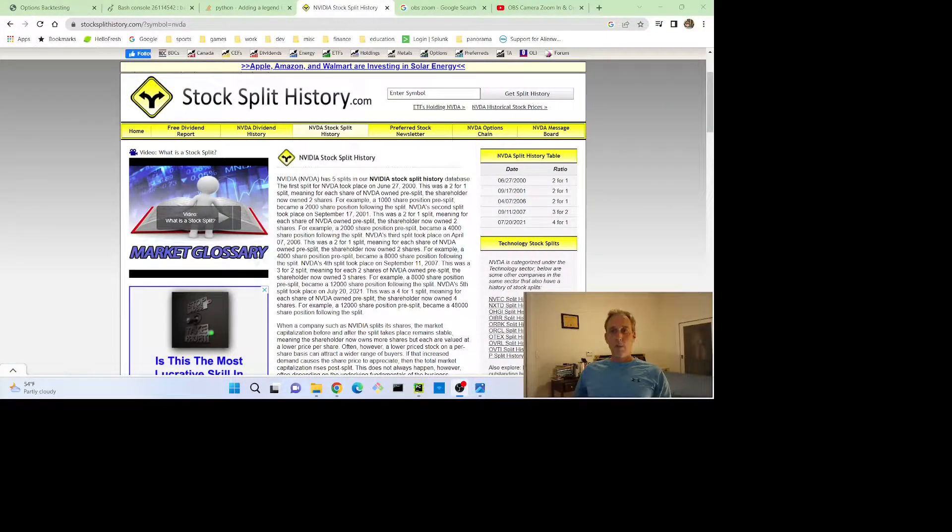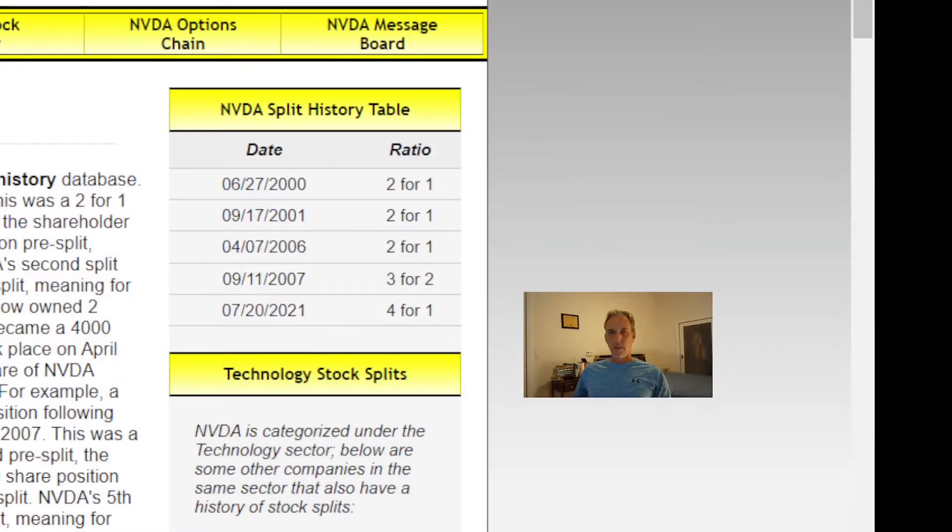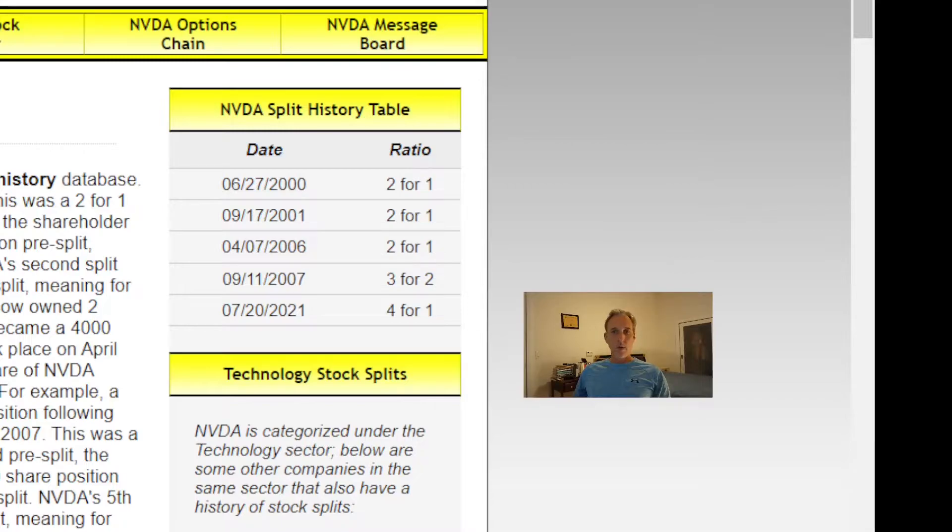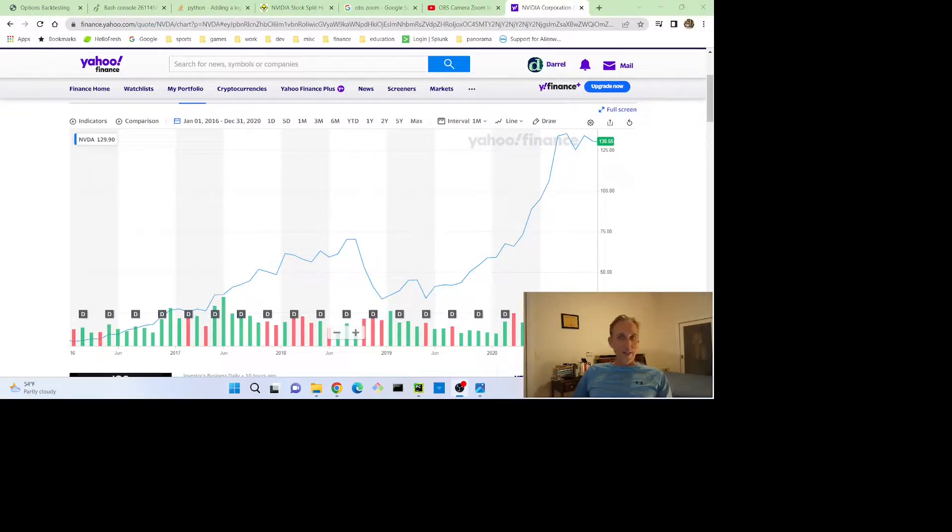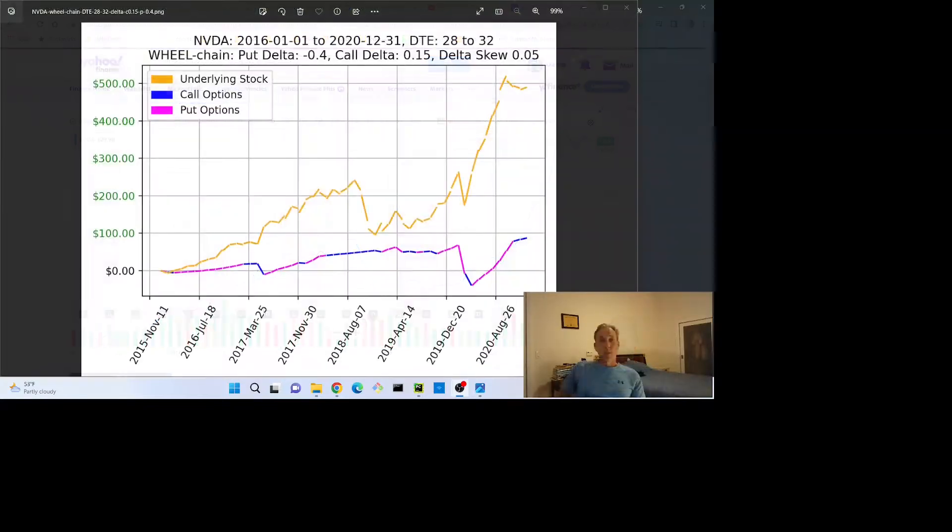NVIDIA up first. As you can see here on StockSplitHistory.com, NVIDIA split back in July of 2021, so for this backtest we'll avoid that and we'll test from January of 2016 through December of 2020, which is a good five-year set. Here's NVIDIA stock during that period. It started about eight and finished at about 130, so that's about a 16-bagger, so congrats if you owned it.